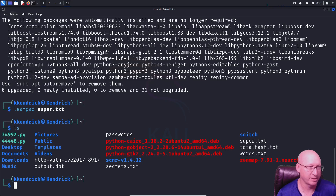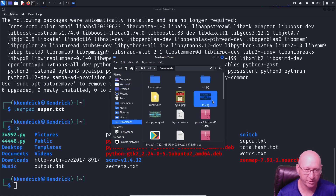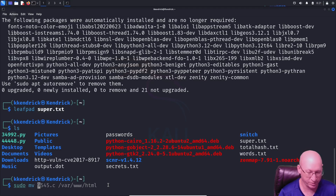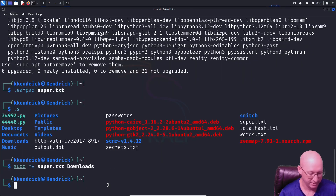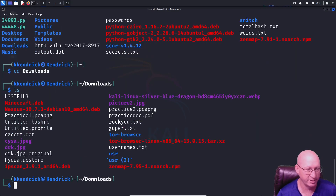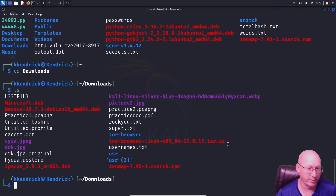Now we've got our message. I'll do an ls. I need a picture — I've got one downloaded called 'dark_drk.jpg'. I'm going to move super.txt to my downloads folder using 'sudo mv super.txt downloads/'. If I do an ls I can see it's gone, then I'll do 'cd downloads' and ls — there's super.txt and the drk.jpeg right there. I didn't have to move them to the same folder, but I prefer it this way.